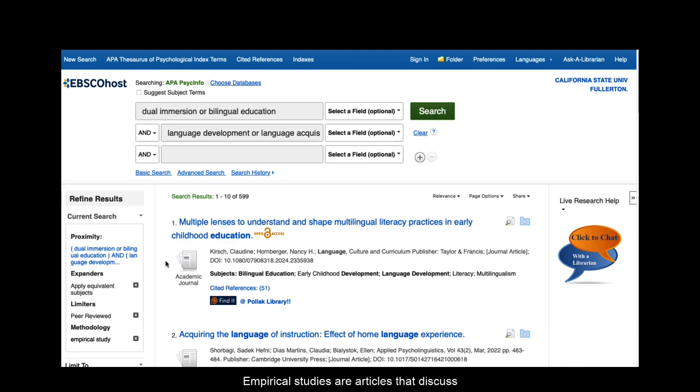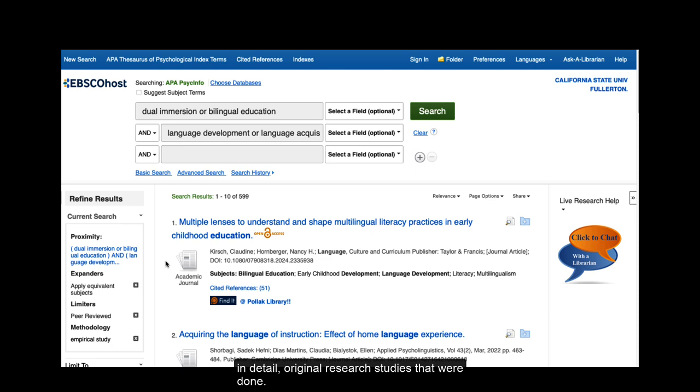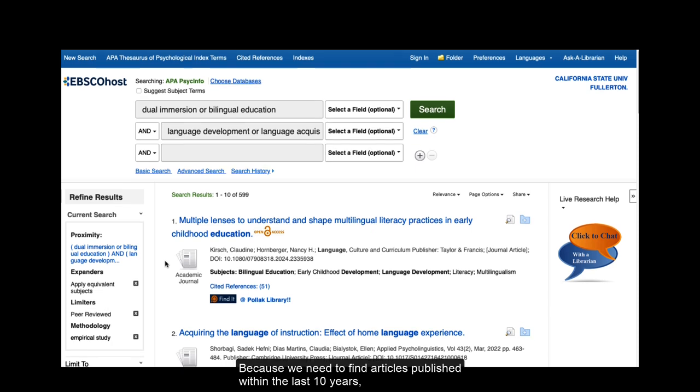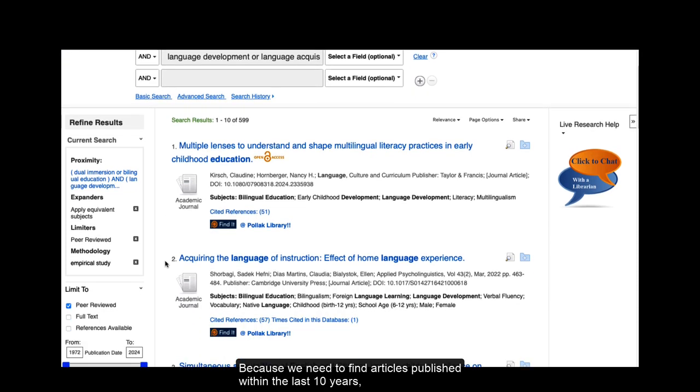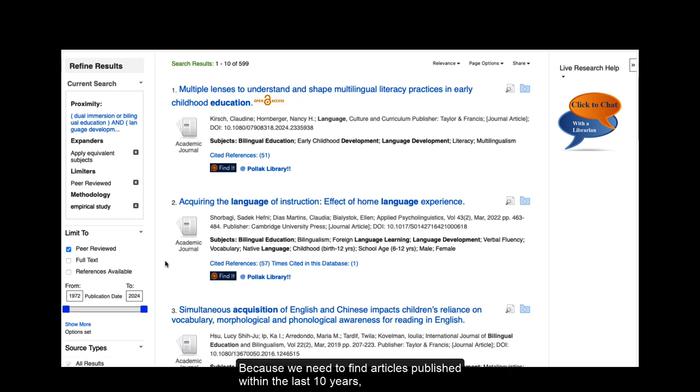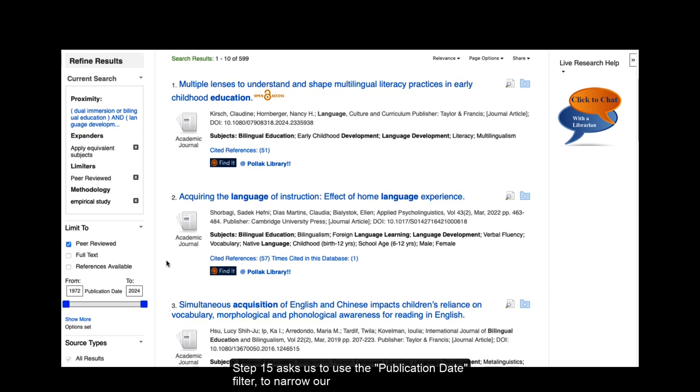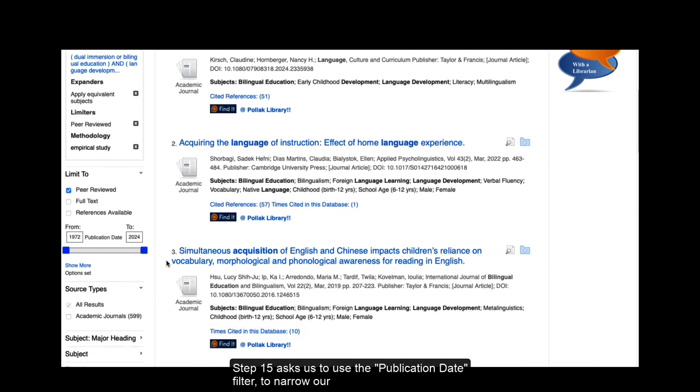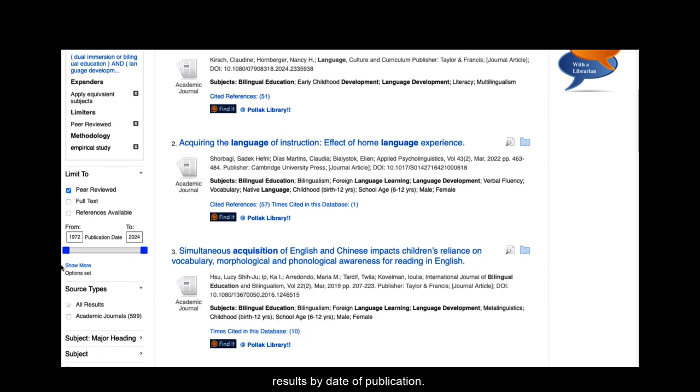EMPIRICAL STUDY are articles that discuss in detail original research studies that were done. Because we need to find articles published within the last 10 years, Step 15 asks us to use the PUBLICATION DATE filter to narrow our results by date of publication.